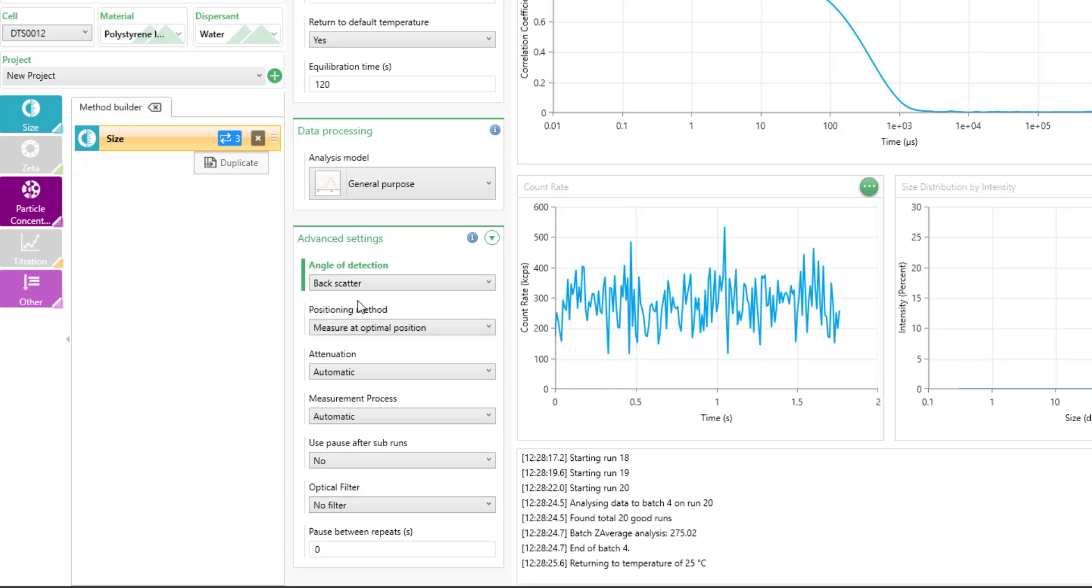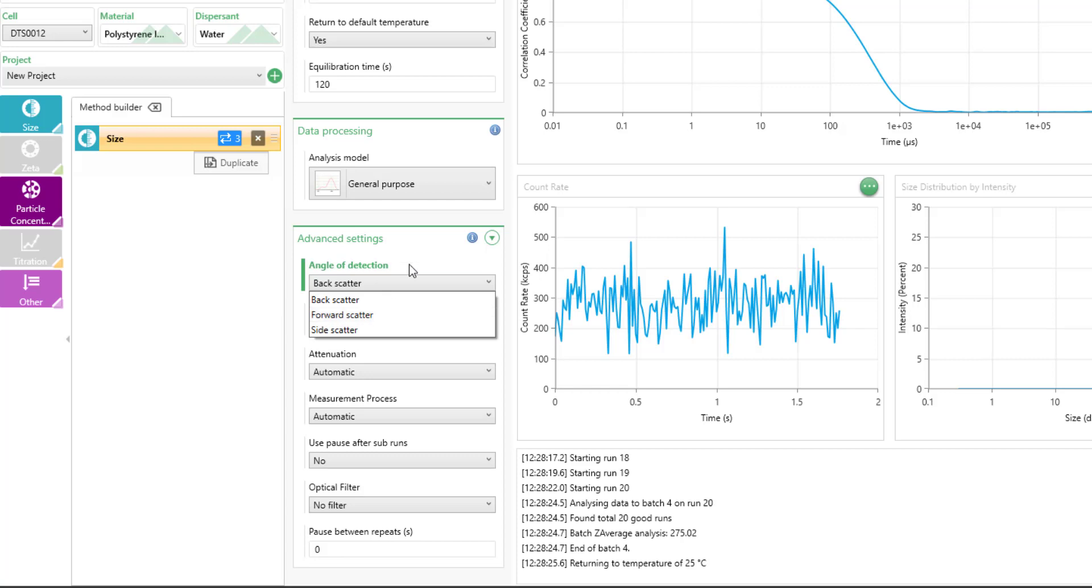Typically, you would use the backscattering angle, which is suitable for a wide variety of different concentrations for your sample. If you are particularly interested in very low levels of very large particles, you may consider using the forward scattering angle, which would be very sensitive to things like aggregation or small populations of large size within your sample.